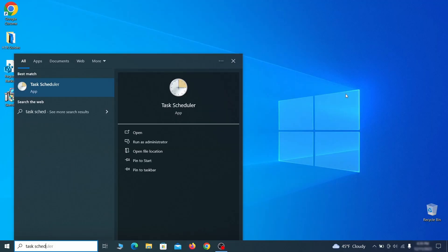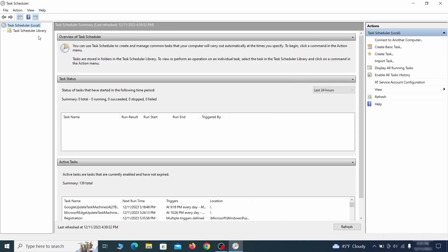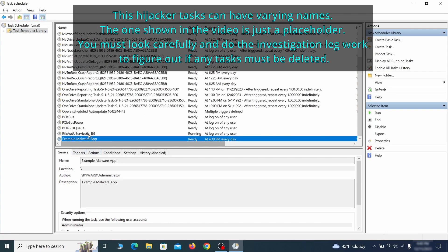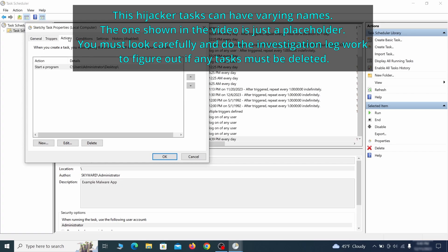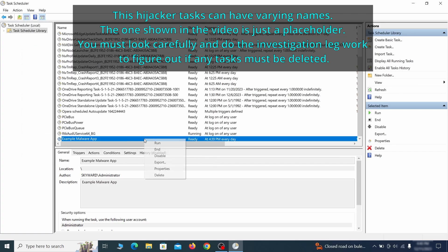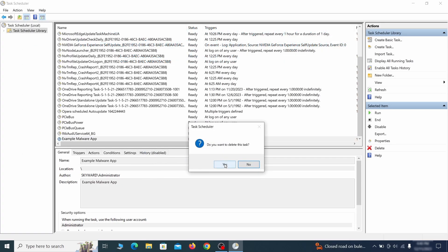The next thing you need to search for in the start menu is the task scheduler. Once you open it, click on Task Scheduler Library from the top left and carefully look through the names of the different tasks, looking for anything that's oddly named. If you think a particular task is suspicious, right click it, go to properties, check what triggers it in the triggers tab, and check what action it performs in the action tab. If the action is to start a particular program, pay close attention to the location name of that program, as this could help you determine if the task is related to the malware. If you think a particular task is malicious, right click it again and select delete.